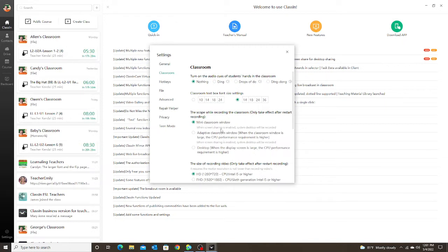It says when screen sharing is enabled, the system desktop will be recorded. That's just warning you that if you use screen share and whatever you're sharing is smaller than your desktop, the student will be able to see your desktop as well. But that will not happen if you don't use screen share.